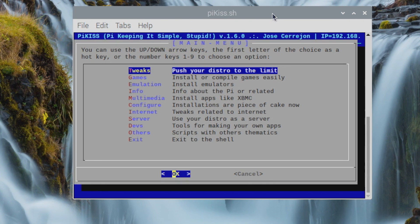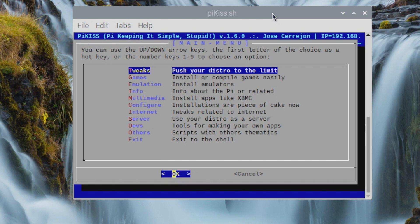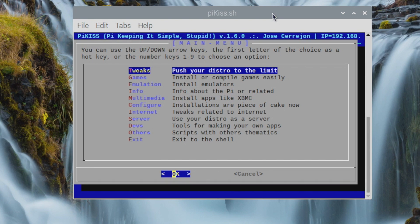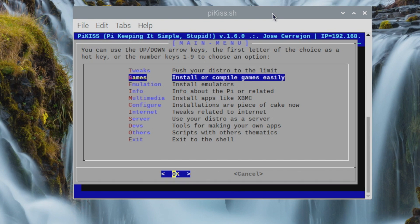So what you're seeing on screen right now is Pi Kiss. This is a simple installer or an easy installer to get different applications and tweaks on your Raspberry Pi 4. To get Half-Life installed, we're going to scroll down to where it says Games, and press Enter.